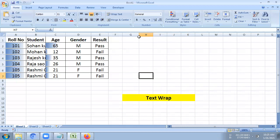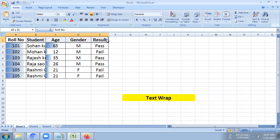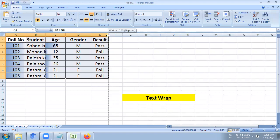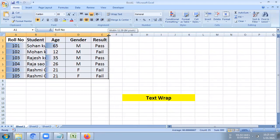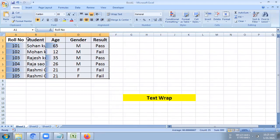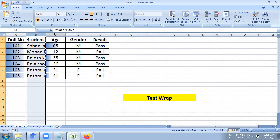But when we remove the page, we can't increase the size of the page. We can't increase the size of the cell. We have multiple columns.